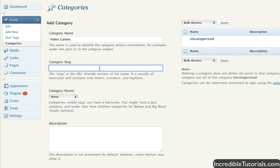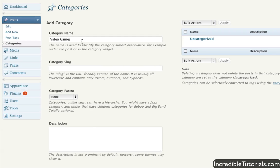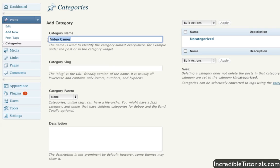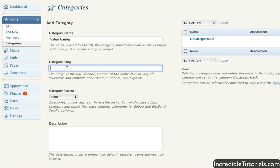The category slug will basically be what appears in your URL. So if you have your website URL slash, then you'll have your category slug name. That will allow people to access your category to see which posts are in that category. If you leave it blank, it will just take what you put up here and put it into a more readable format for the URL. In this case, if I leave this blank, it will just fill it in as video dash games and that will be it.